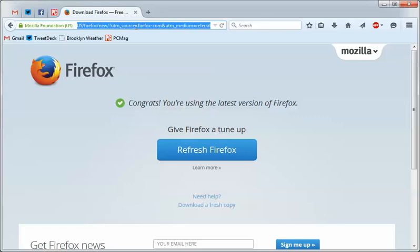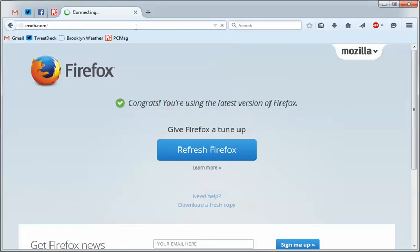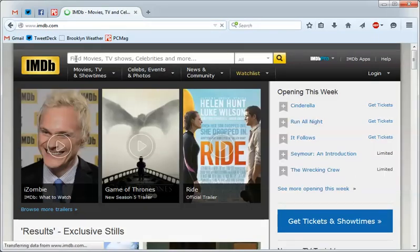So if we go to somewhere like imdb.com, because that's probably something you might search from time to time, and here it has a search bar.